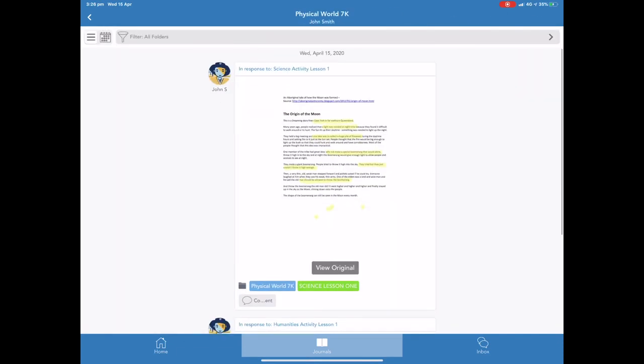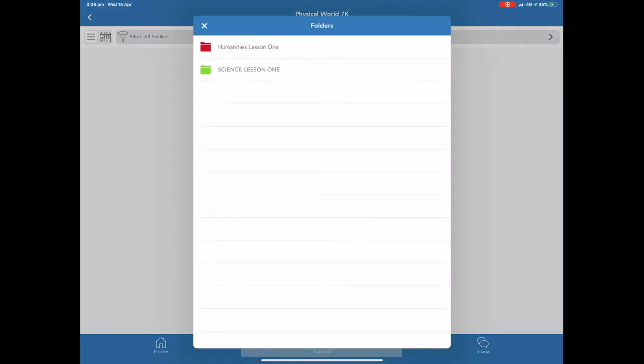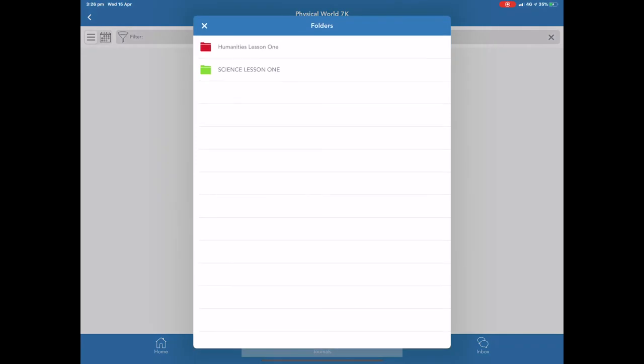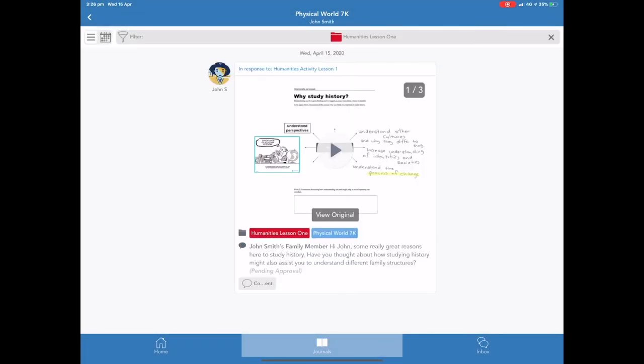From here, parents can also search specific folders for work. For example, they might search Just Science Lesson 1 Work or Humanities Lesson 1 Work.